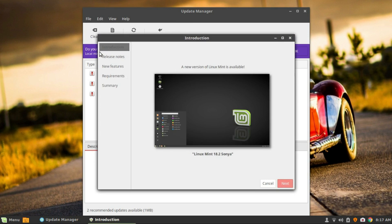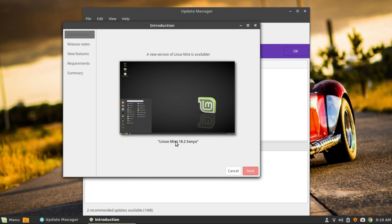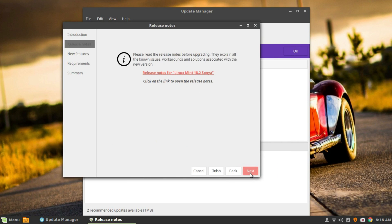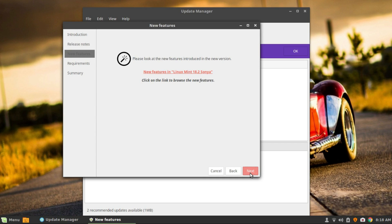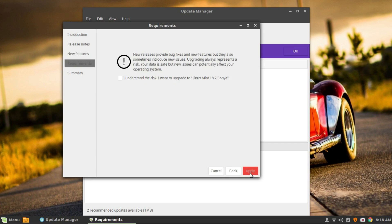The upgrade notice will pop up. Click Next, Next, Next.